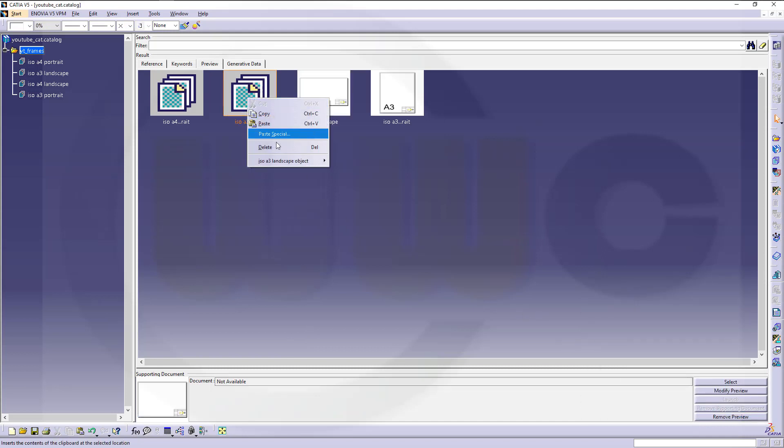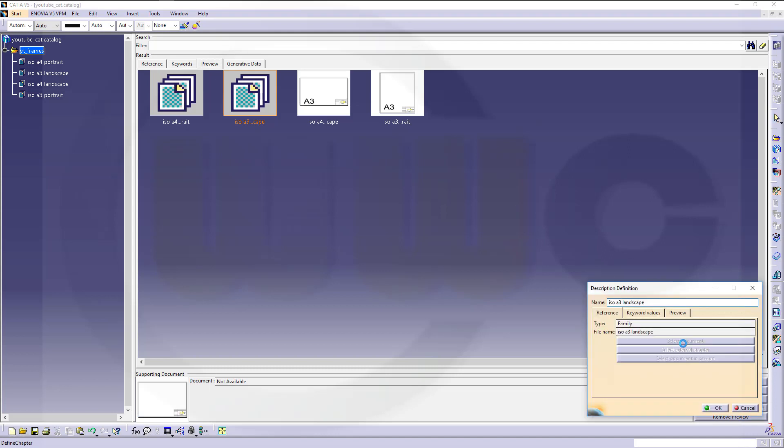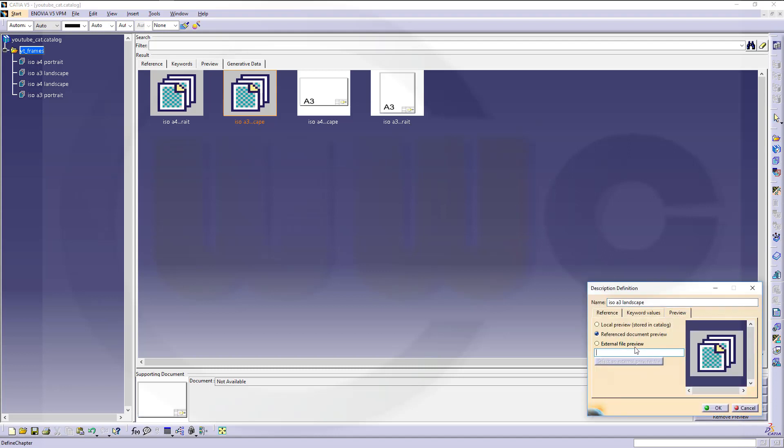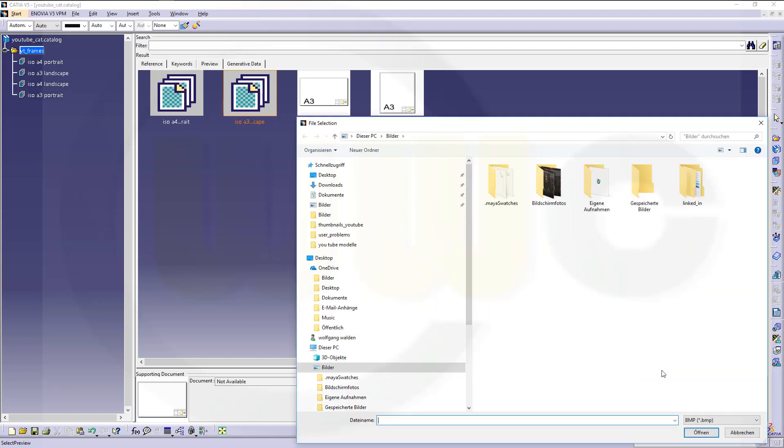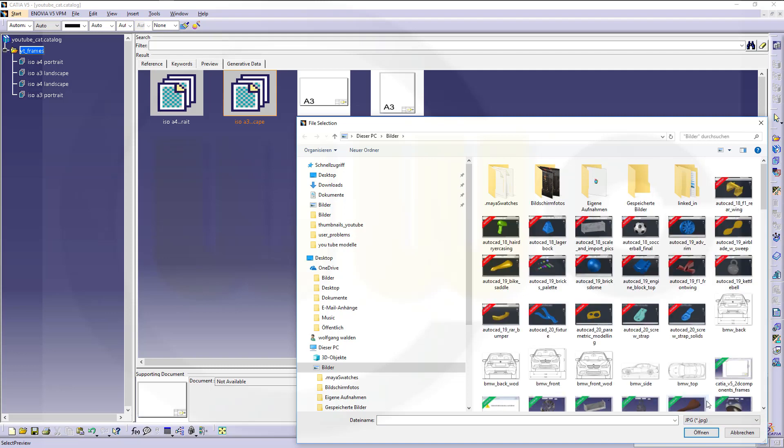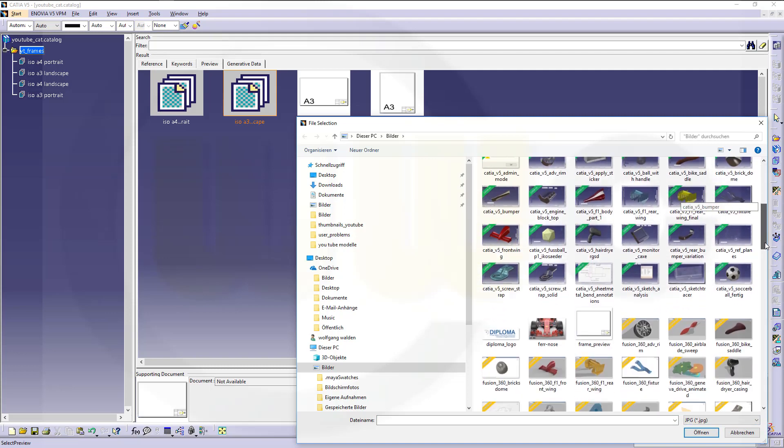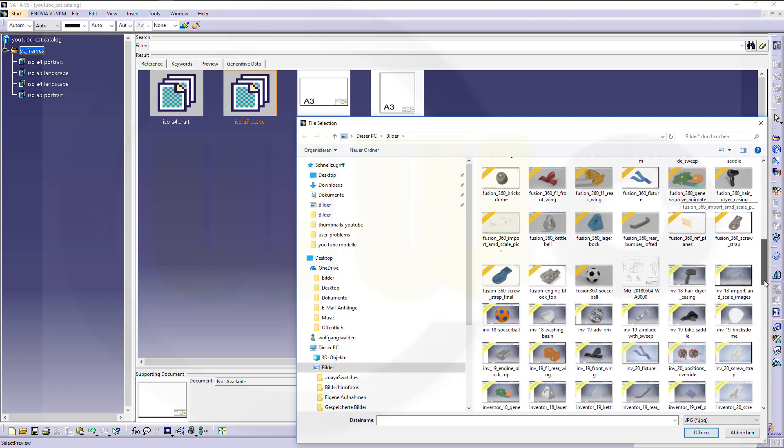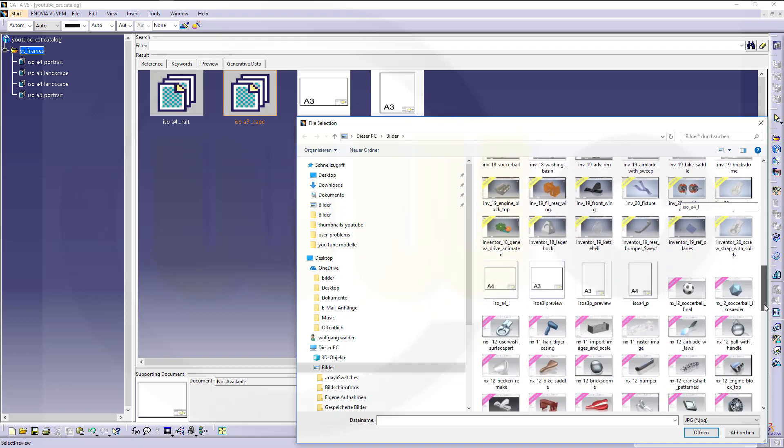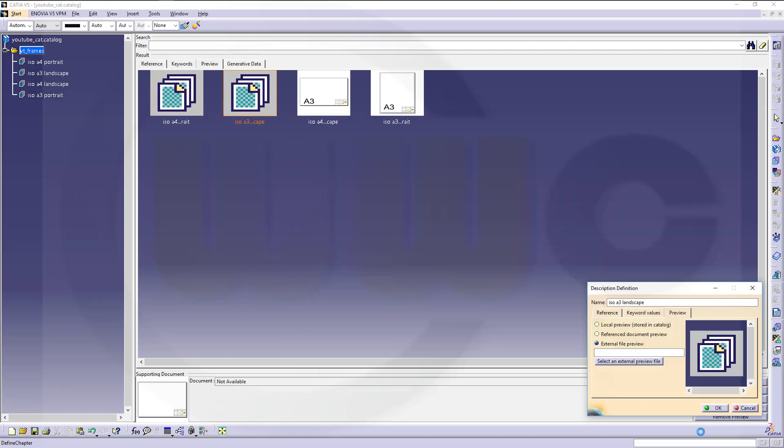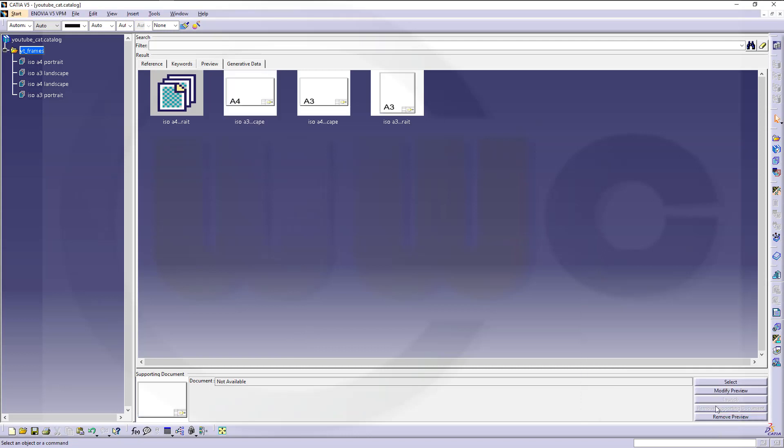And once more. Preview. It's kind of annoying that it always switches back to BMP, Bitmap. That's A4 landscape. Okay.